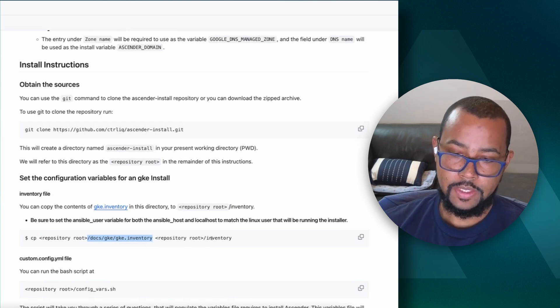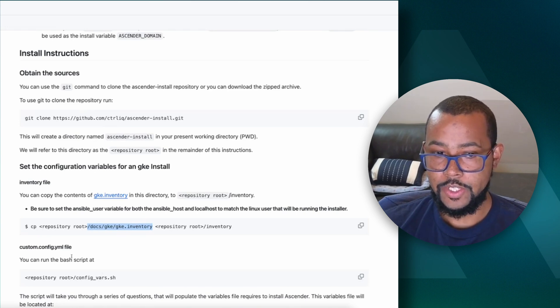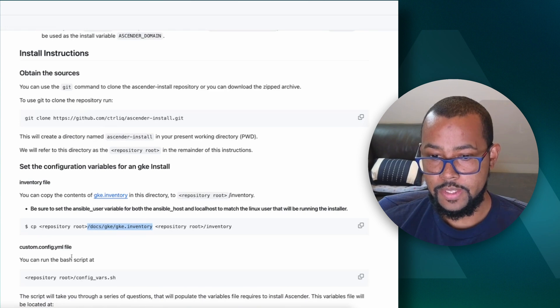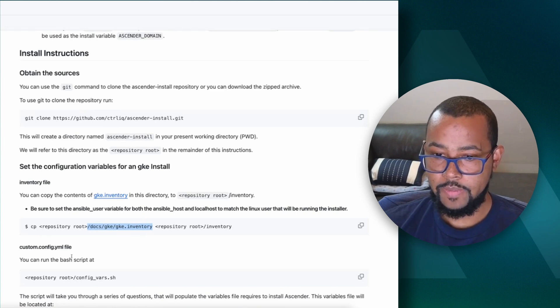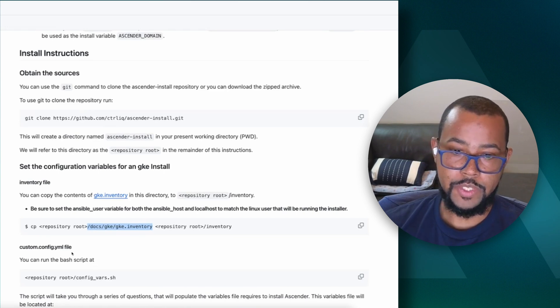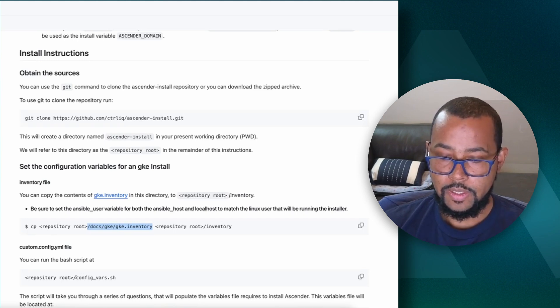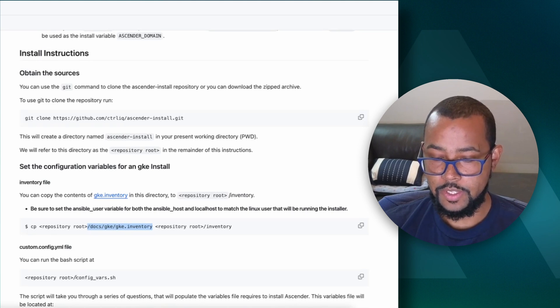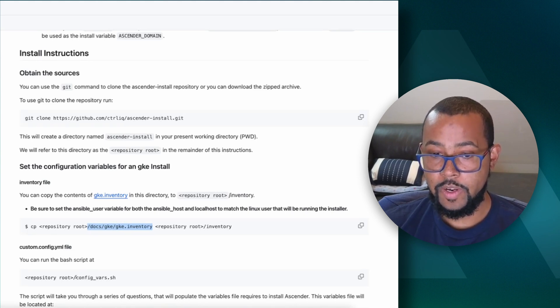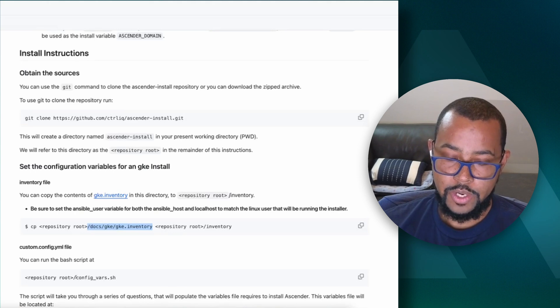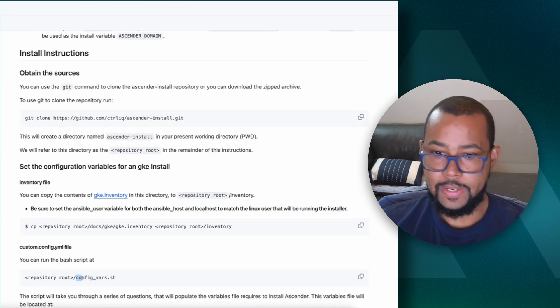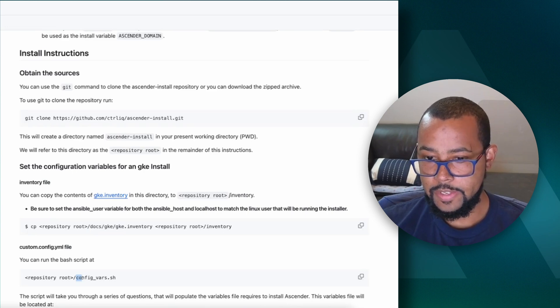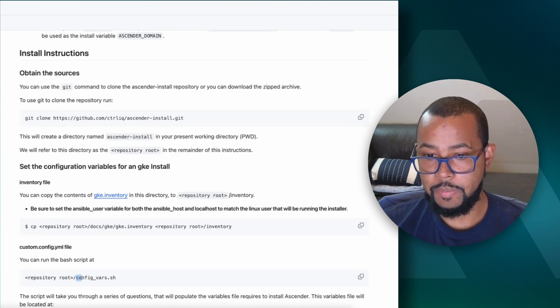The second thing that's a little bit more involved is we need variables that basically describe to the Ascender install script what to do. Things like do we need to run SSL or not? Do you need to provision a brand new Kubernetes cluster or use an existing one? Do you want to specify whether to use Google Cloud DNS or something else? All that stuff is actually specified in this file that we will generate called custom.config.yaml. How do we generate this file? We're actually going to use an existing script called configvars.sh. It's just a script that will ask a few questions.